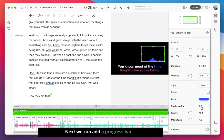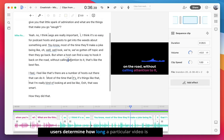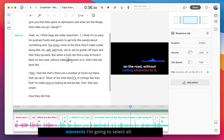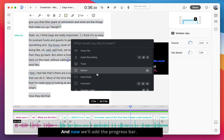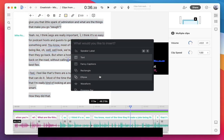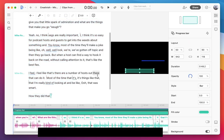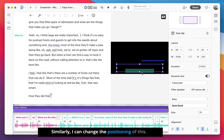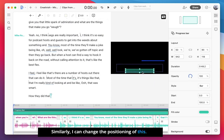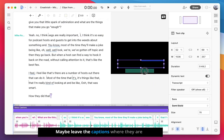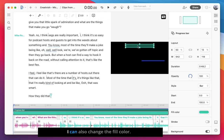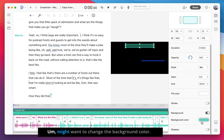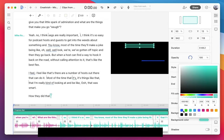Next, we can add a progress bar. These are great for social videos and will help users determine how long a particular video is. Similar to how we added the other elements, going to select all, select the plus button, and now we'll add the progress bar. Similarly, I can change the positioning of this. Maybe leave the captions where they are and I'll move the progress bar up here. I could also change the fill color and might want to change the background color and adjust the sizing.